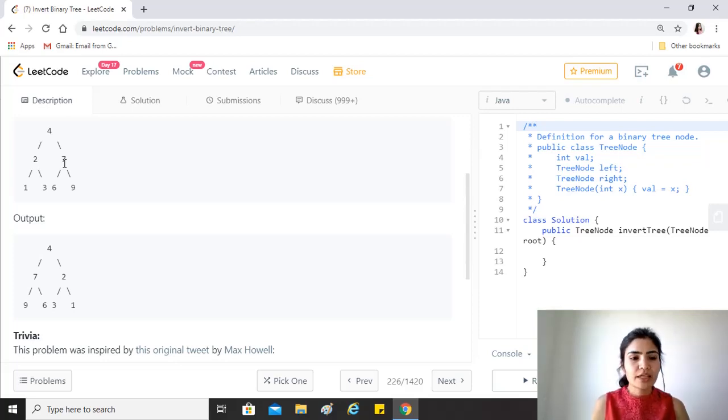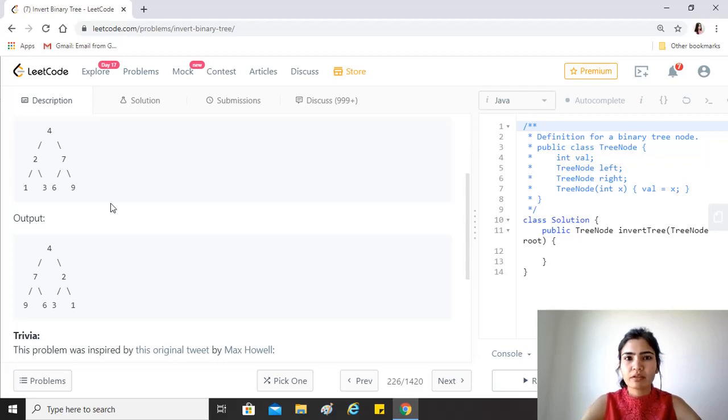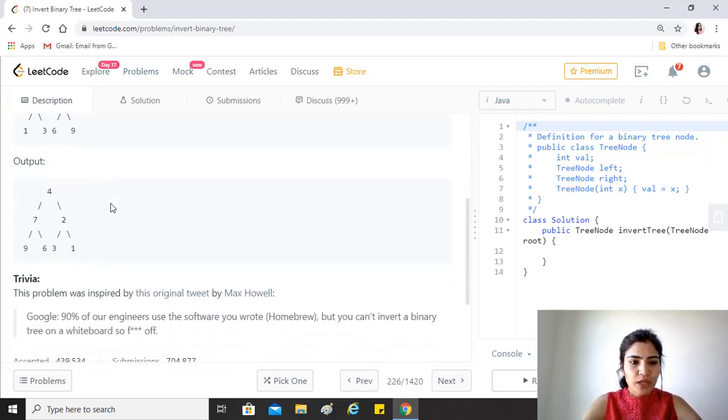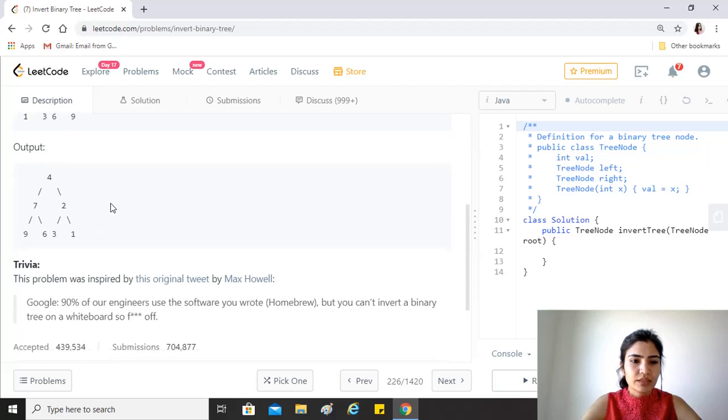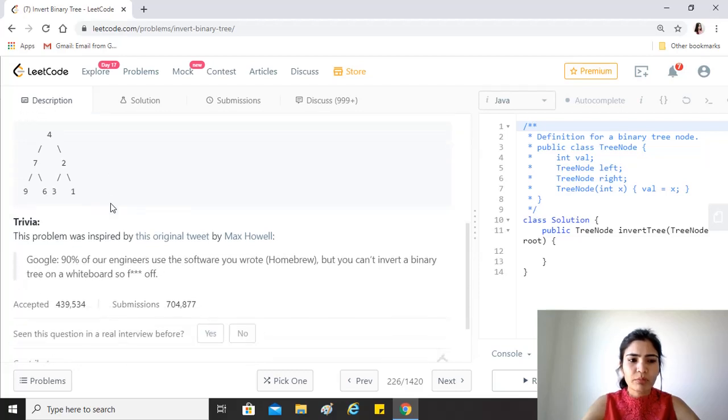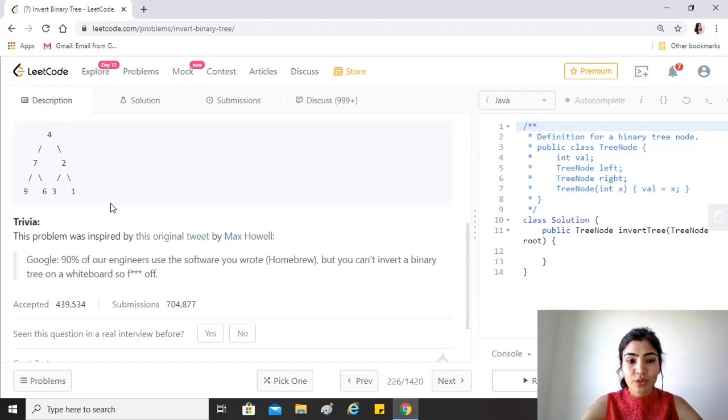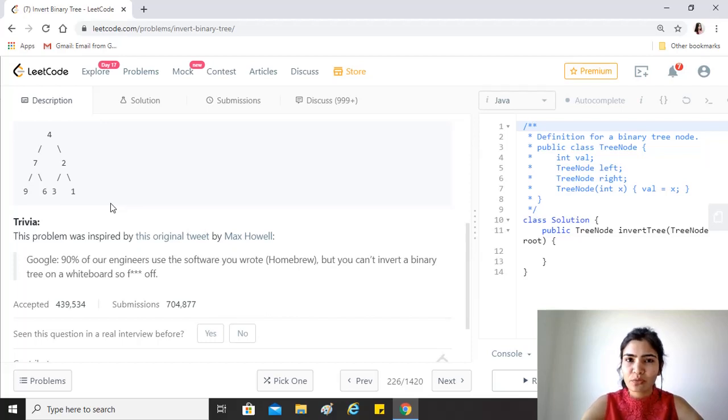So we have to find the invert of the tree in this question. There's just general trivia about it that this is a problem that's inspired by a tweet from Max Howell which says that Google says 90% of our engineers use the software you wrote but you can't invert a tree on a whiteboard.